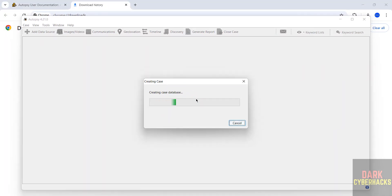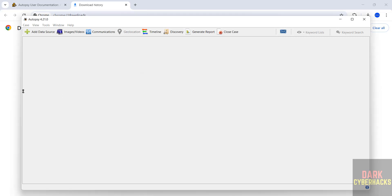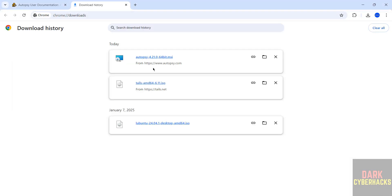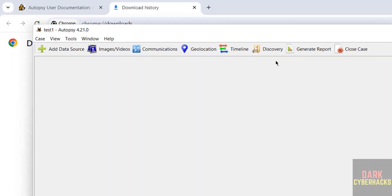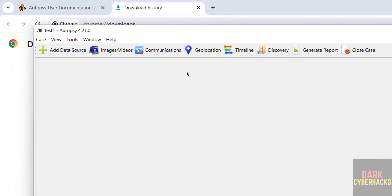It's creating the case database. Wait a moment, it will take time. In the meantime, since we have successfully installed, delete the MSI file to clear space. Here you can add data source - image, videos, we have different options.